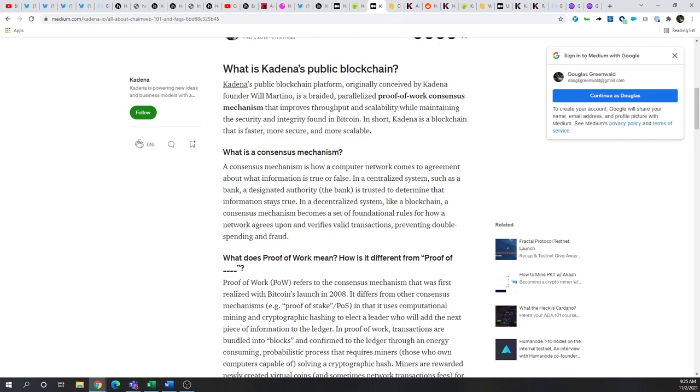And being a U.S.-based blockchain, they went with proof-of-work as it will be more compliant in the eyes of the SEC.